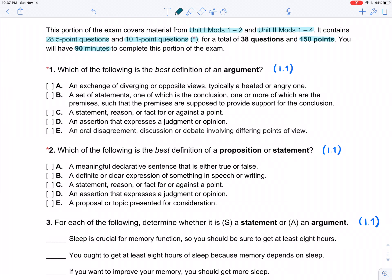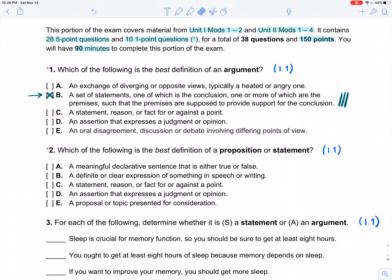Question number one: best definition of an argument. Hopefully the clear answer by this point is B. This is crucial — this is what we mean by argument for the whole class. The other options are ways we use the word outside of this class, which is perfectly fine, but it's important to have our terms clear. This is the only thing we mean by argument in this class.